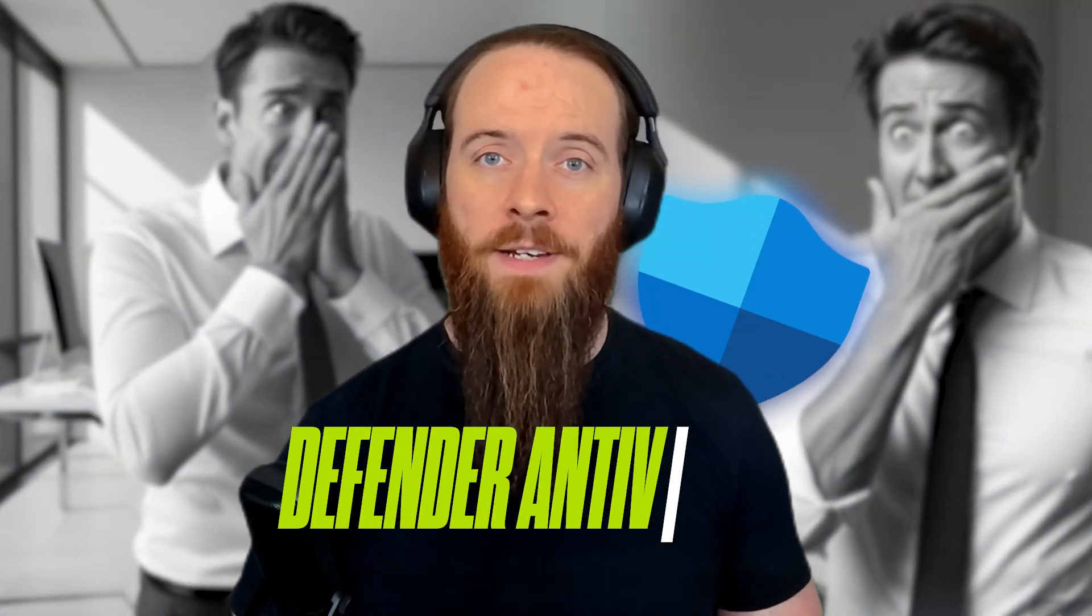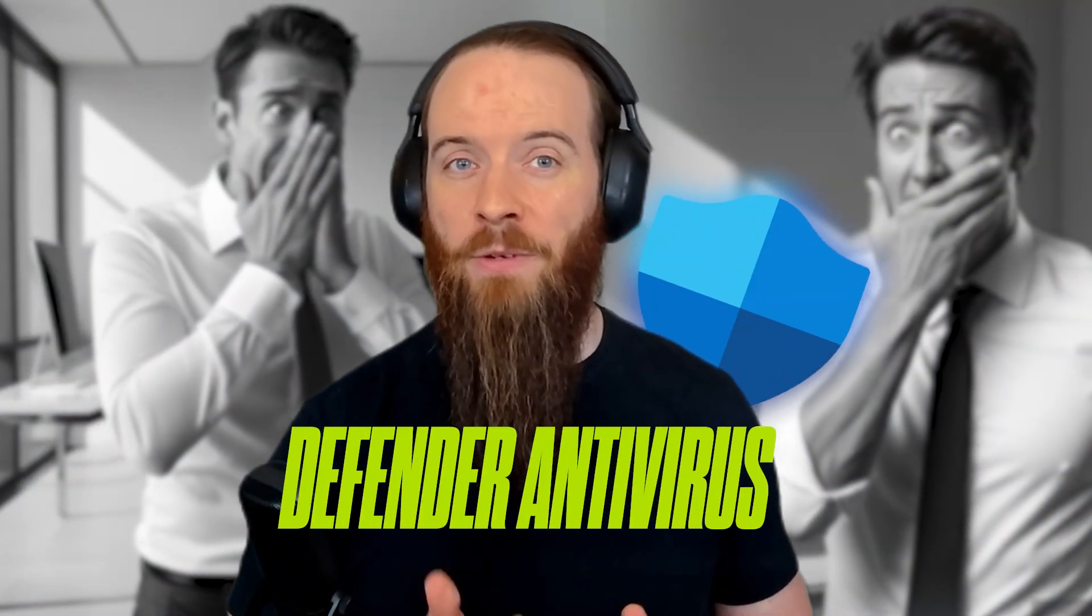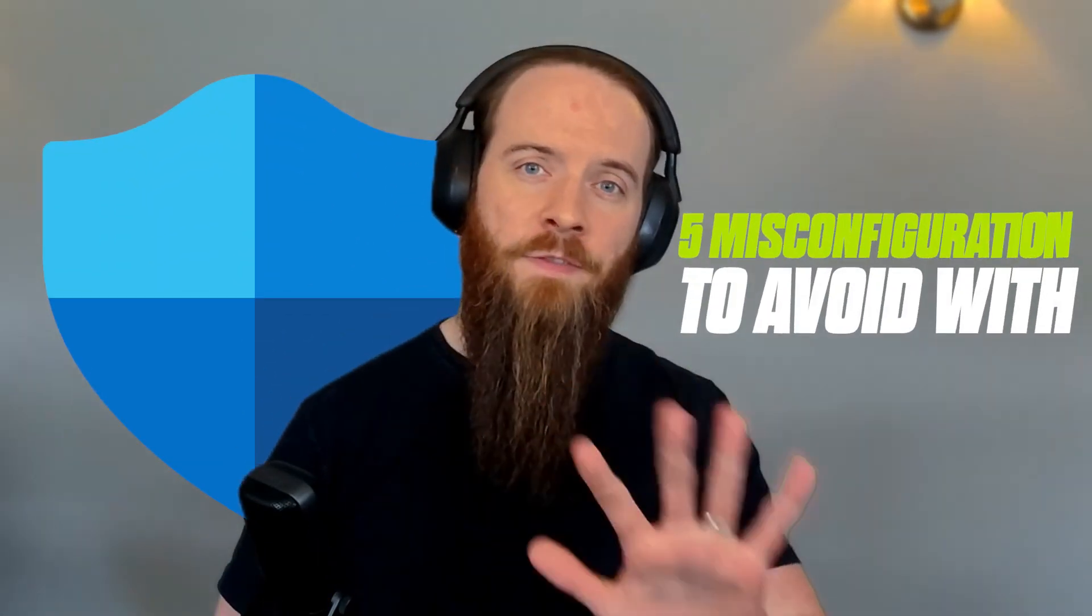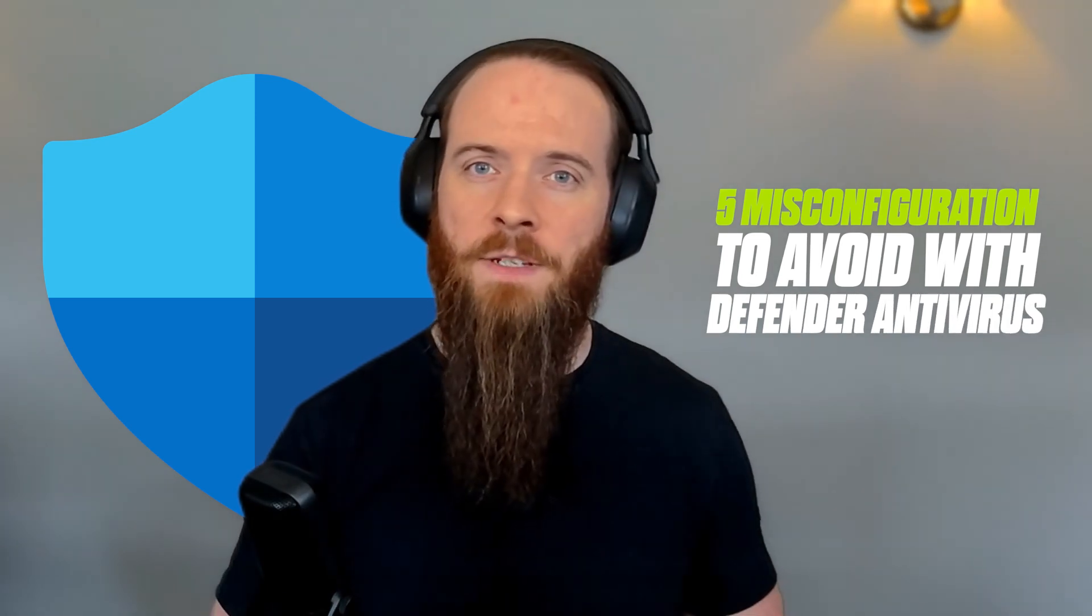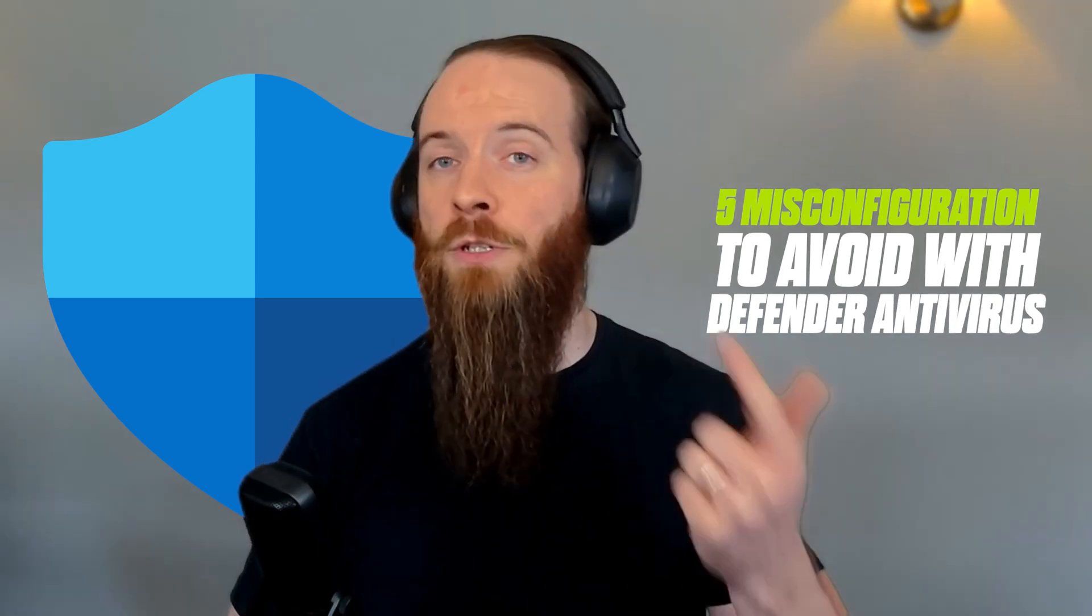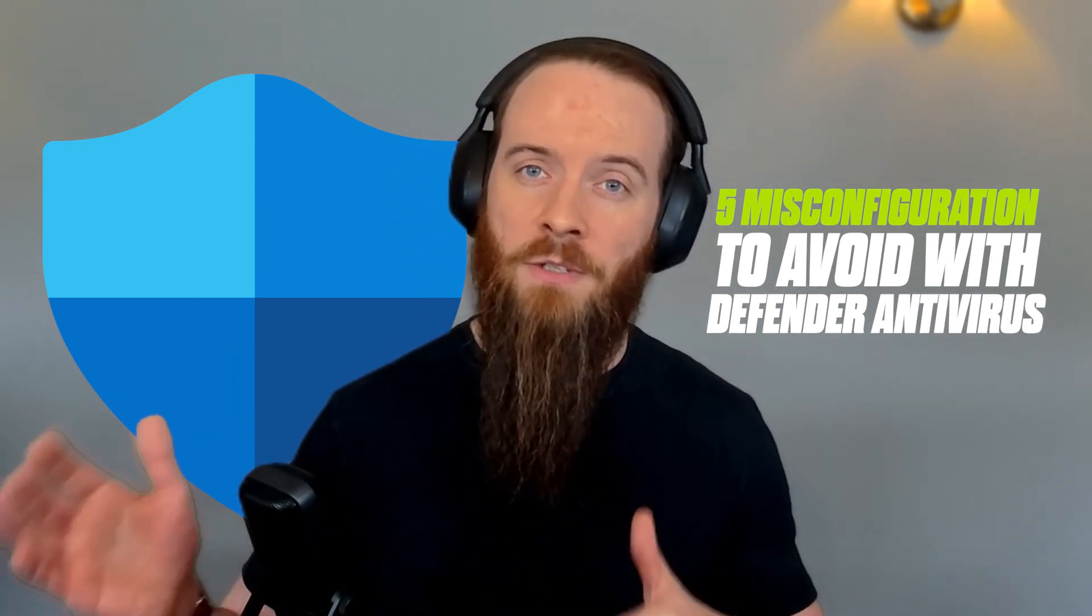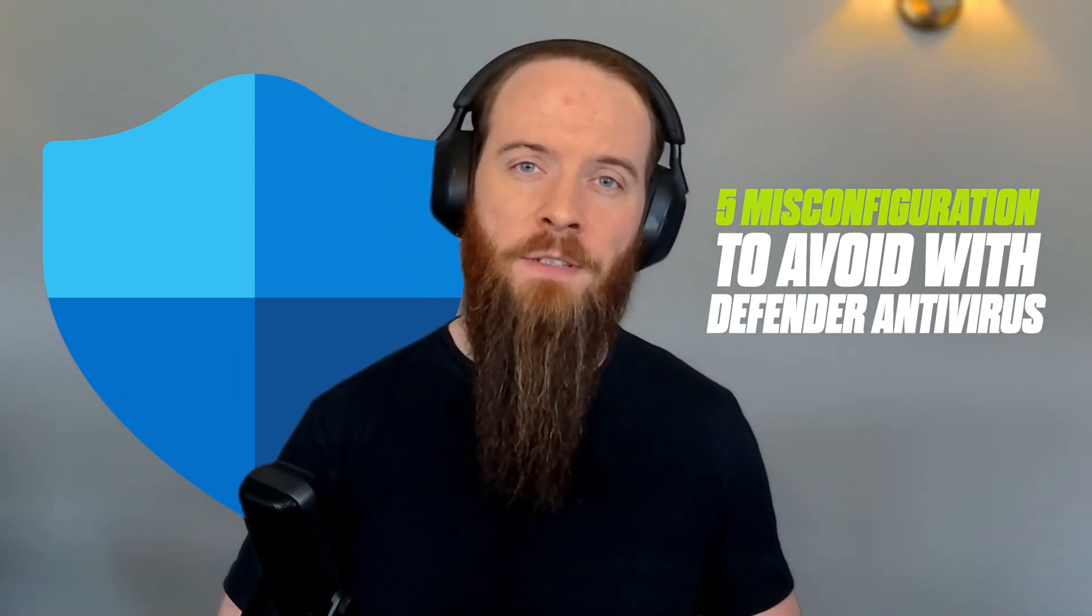You're probably making these big mistakes in Defender Antivirus and it's creating gaps in your protection. Through hundreds of security assessments that we've done as Microsoft Ireland's Security Partner of the Year, we encounter lots of mistakes folks make with Defender Antivirus. In this video, we're going to cover five misconfigurations that you want to avoid and also strategies to consider with Defender Antivirus.